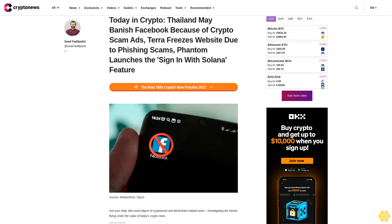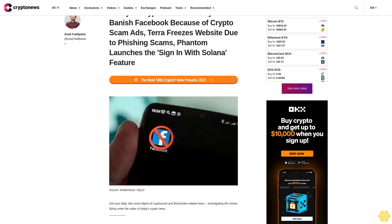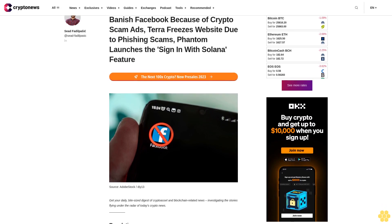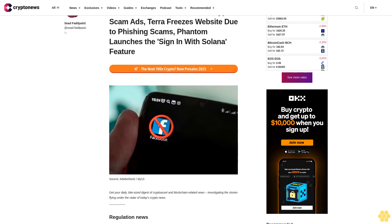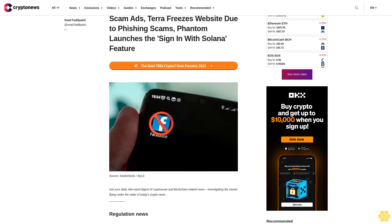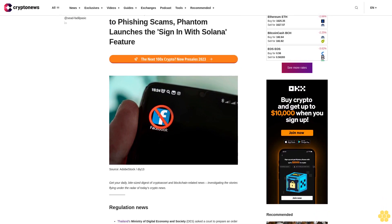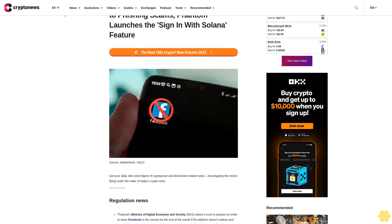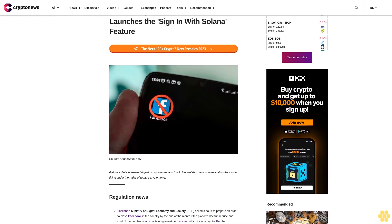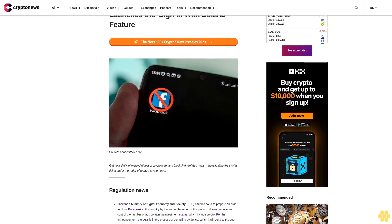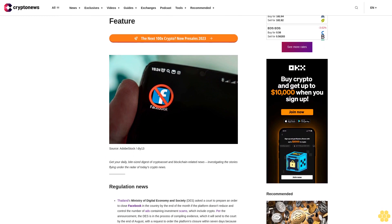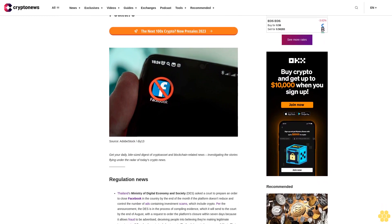Today in Crypto: Thailand may banish Facebook because of crypto scam ads, Terra freezes website due to phishing scams, Phantom launches the sign in with Solana feature. Get your daily bite-sized digest of crypto asset and blockchain related news, investigating the stories flying under the radar of today's crypto news.